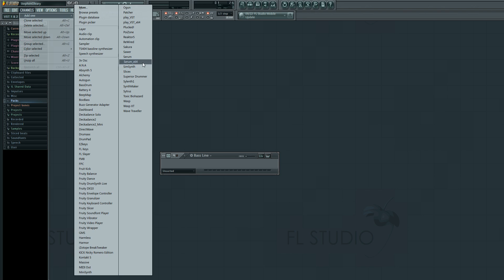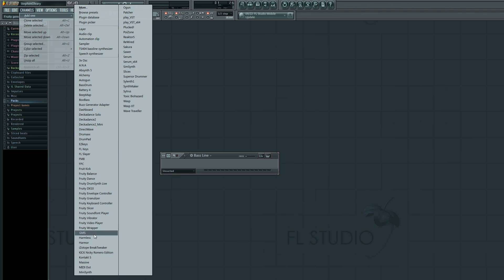You would just have to bridge them, and the bridger is pretty stable — it works out pretty well. In the 64-bit version, you can use 64-bit plugins natively and then bridge 32-bit plugins, which is very handy. I'm going to add one of the free plugins that comes with FL — I'm going to add GMS.